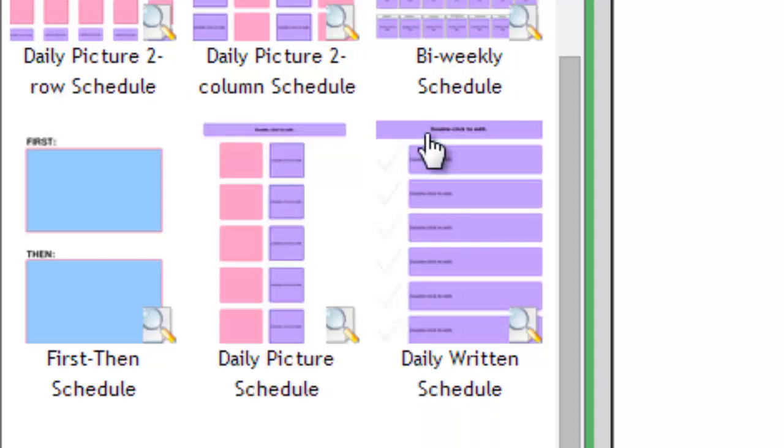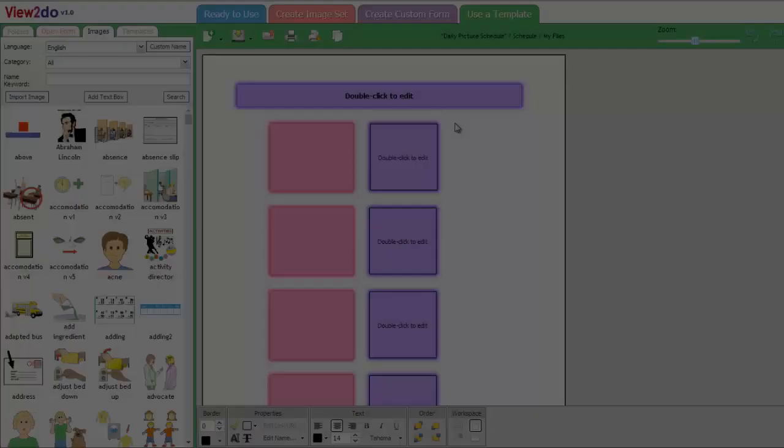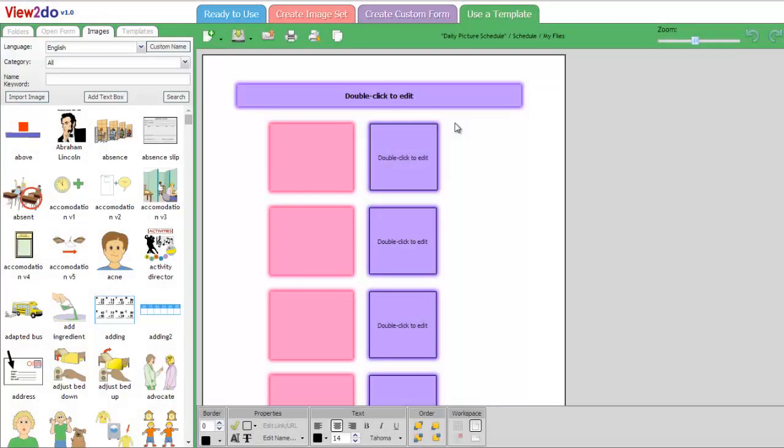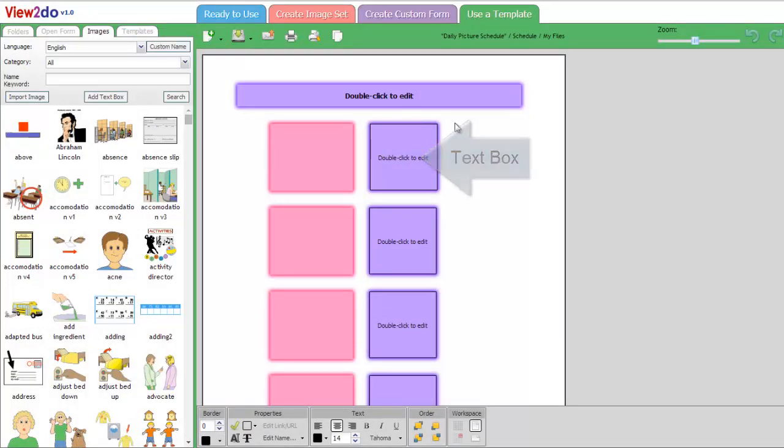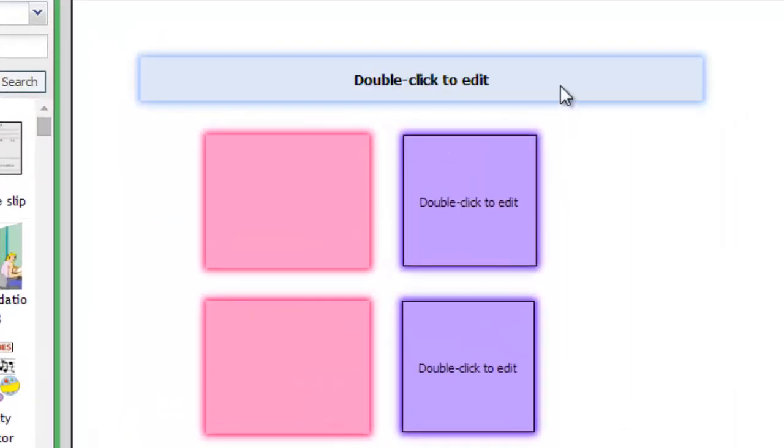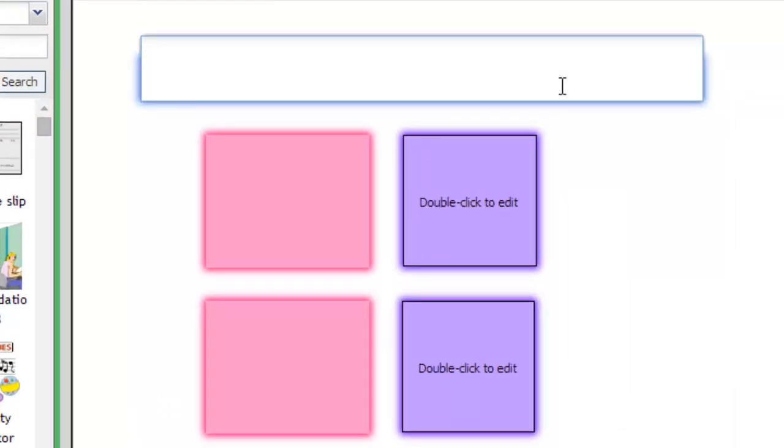We're going to start with a blank template, so let's click the Daily Picture Schedule option. You'll notice that there are two types of colored boxes on the blank schedule. The purple boxes are text boxes. To add text, just double-click them and insert your own text.